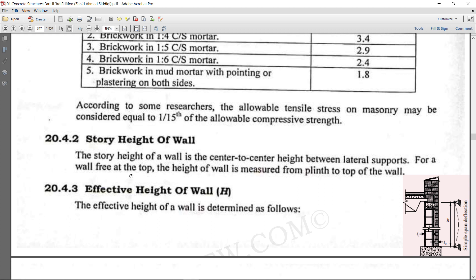For a wall free at top, the height of the wall is measured from the plinth to the top of the wall, because at the top there is no support, so we take from the foundation to the top of the wall. A new concept here is the effective height of the wall, which is used in design.